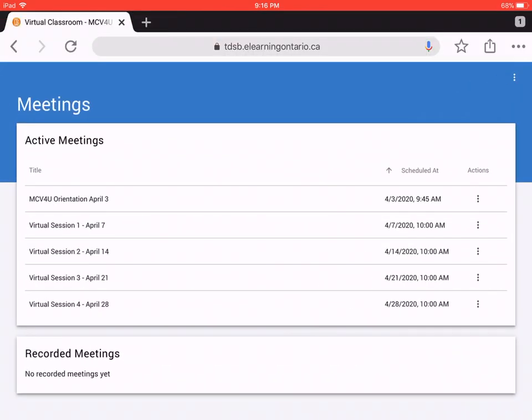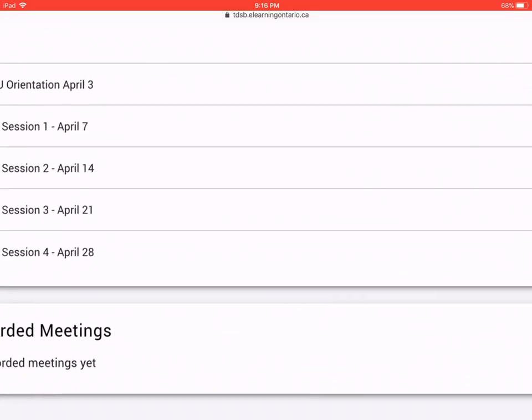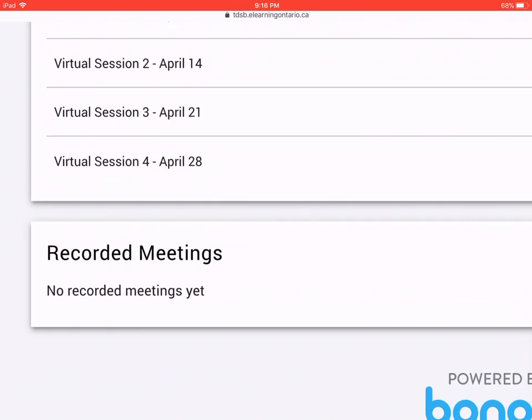Now in the event you can't make it for whatever reason, what can you do? Well, the second feature is all the virtual classrooms can be recorded if you choose the option of recording it. And what happens is if you miss this, at the end of the meeting, usually roughly about an hour after, the actual recording will be posted underneath. So where it says recorded meetings, whatever you've missed, you will be able to play the recordings at a later time.